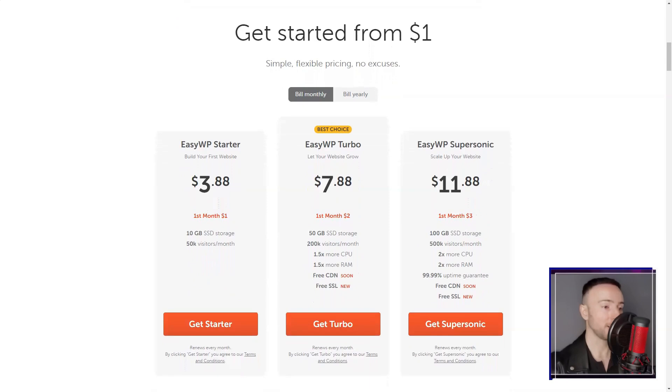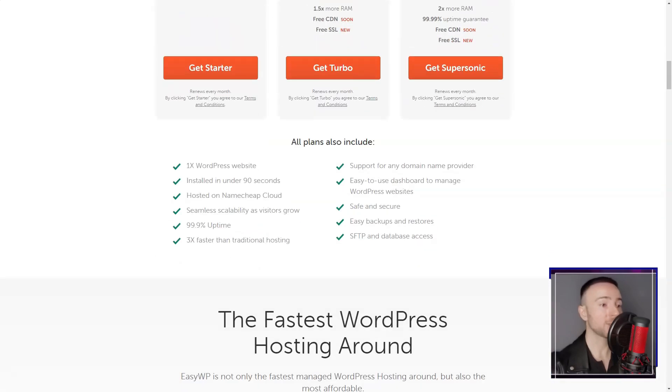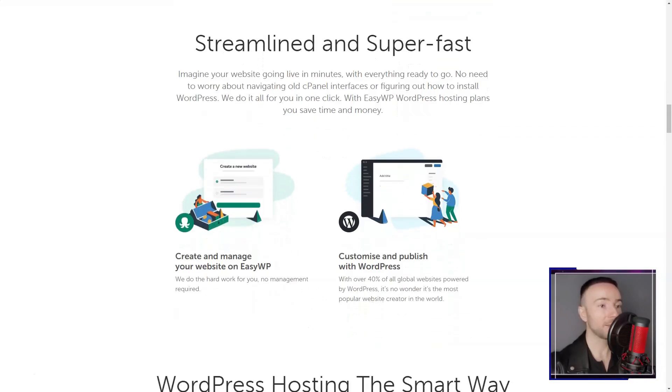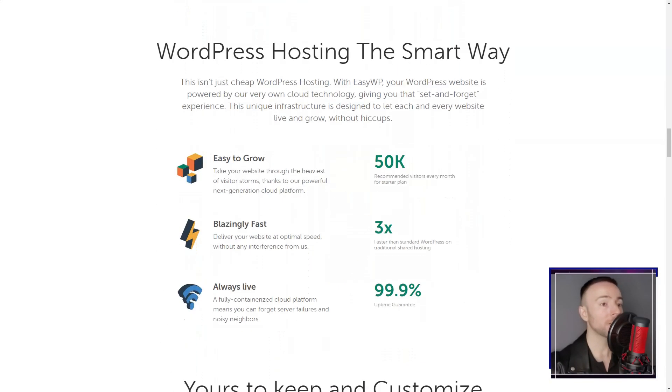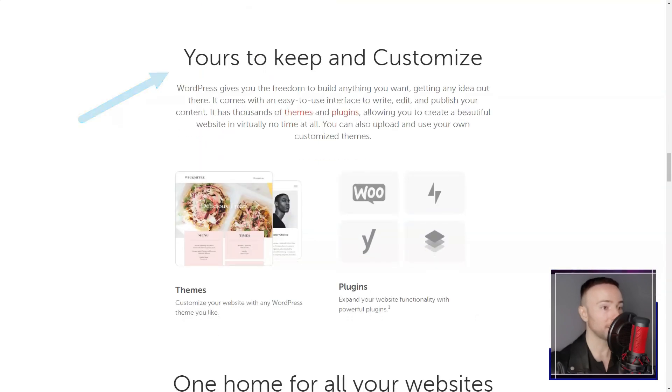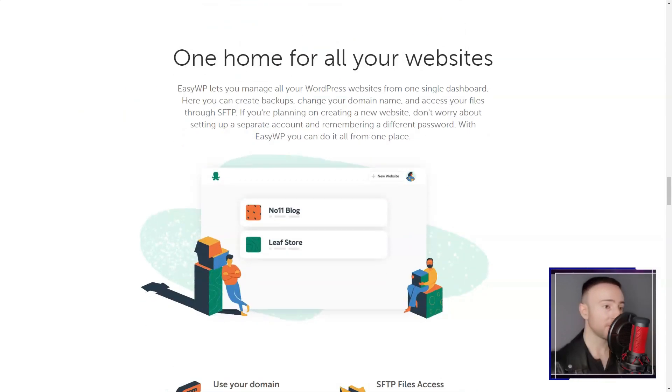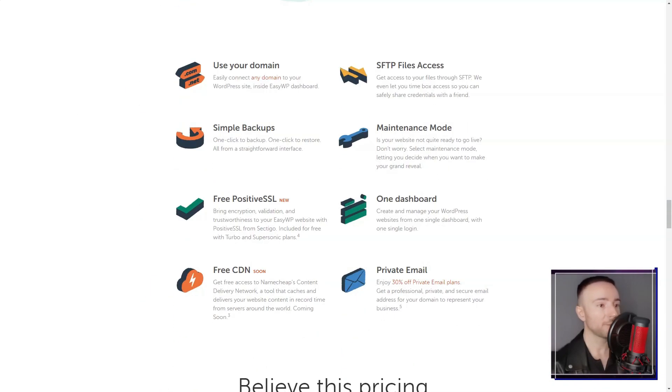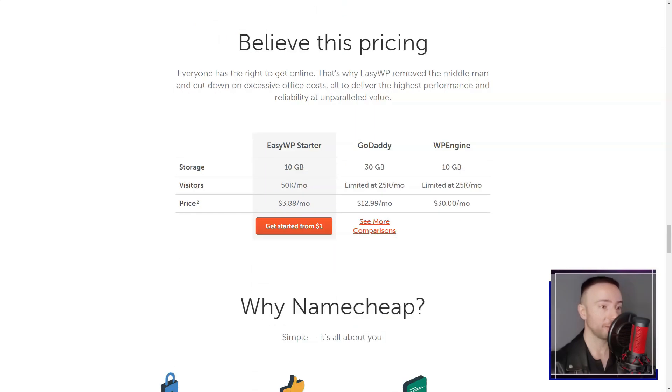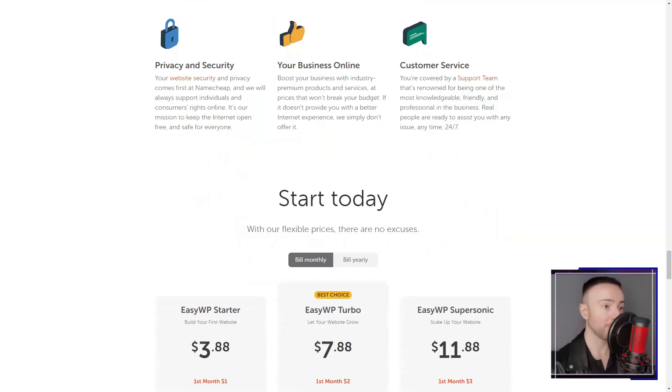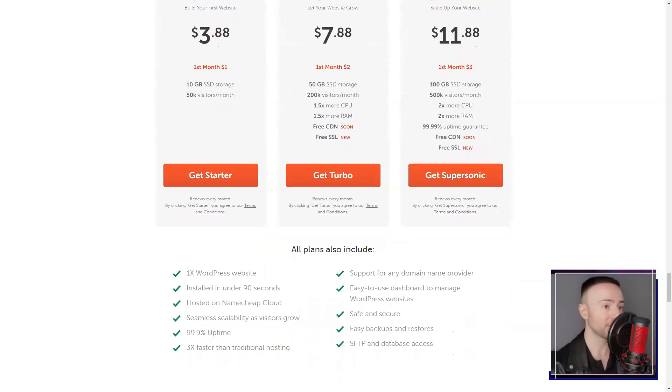However, it's worth noting that Namecheap may not be the most performance-oriented option available. I noticed slightly slower loading times for my website compared to some competitors, which could potentially impact user experience and search engine rankings.